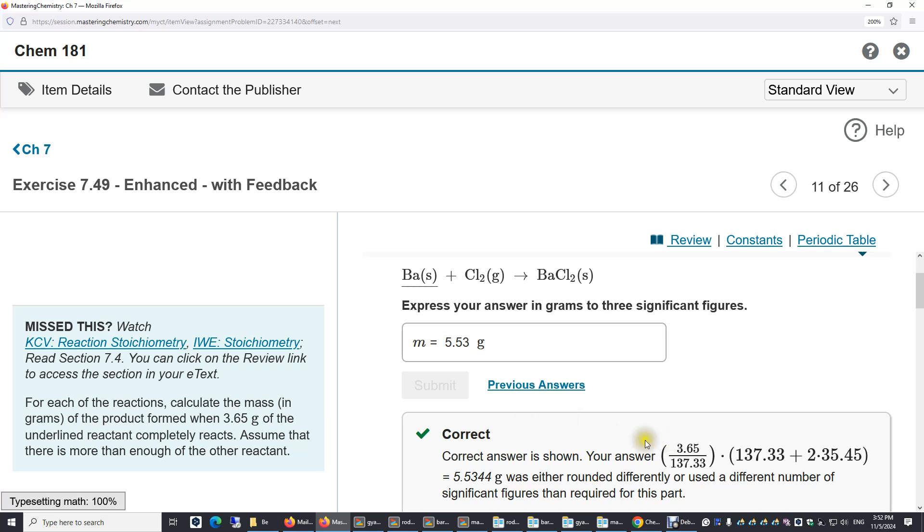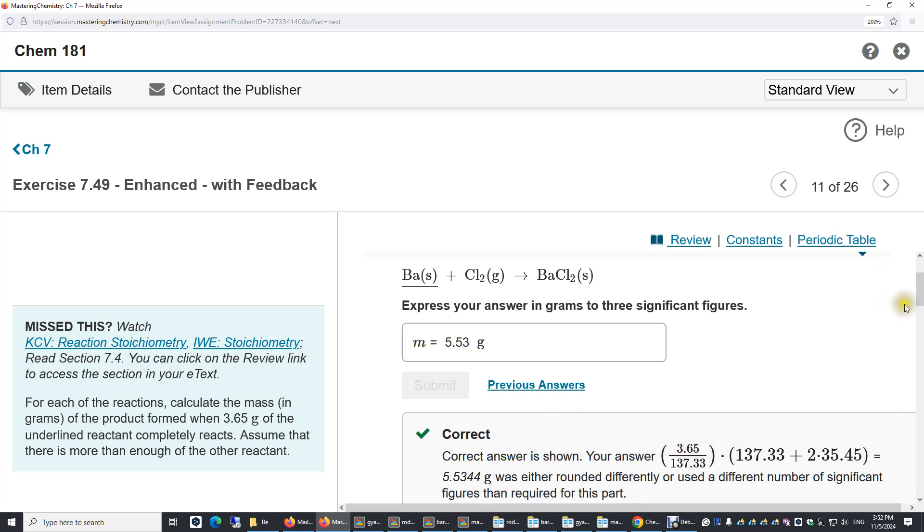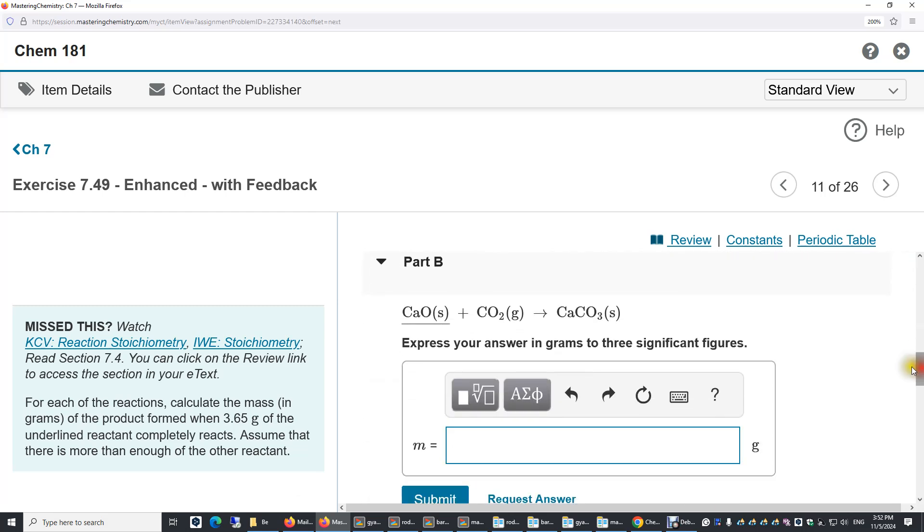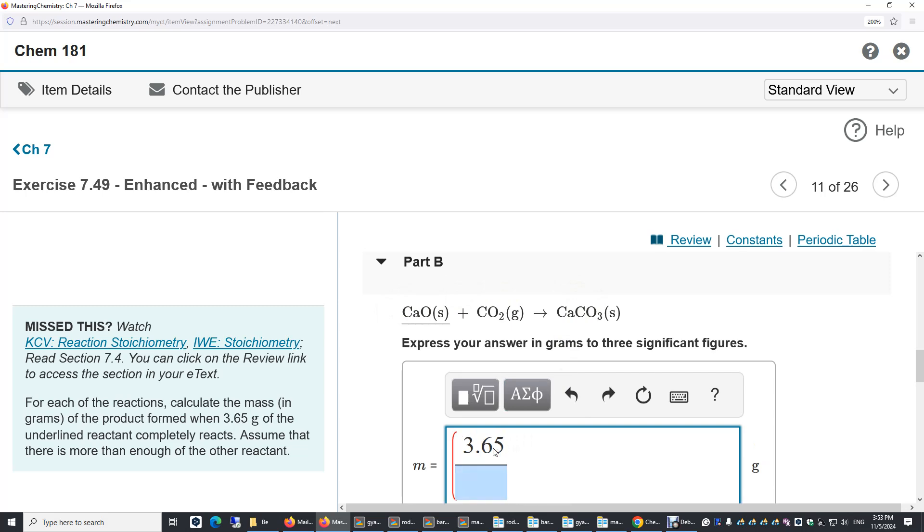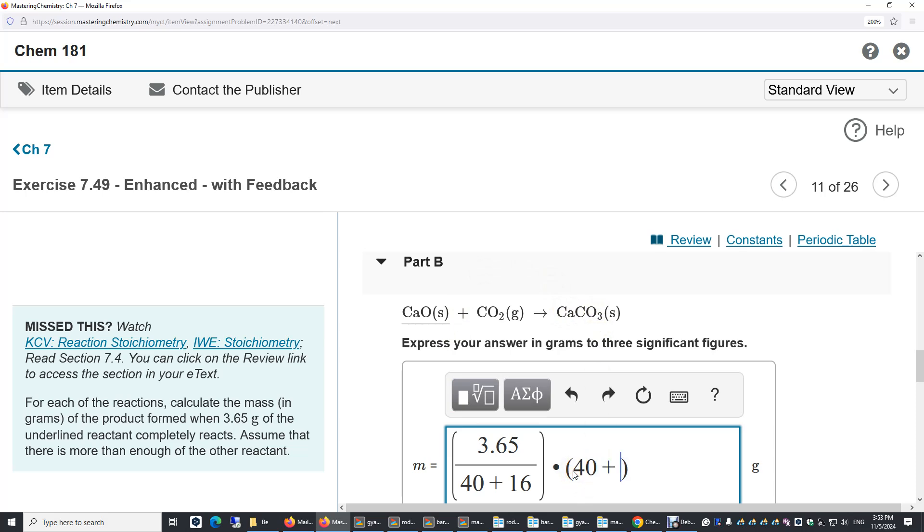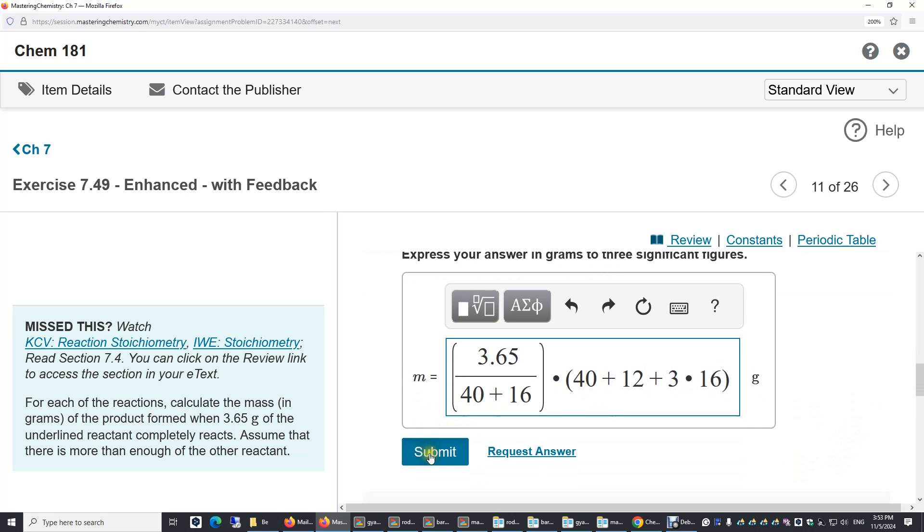We use the same strategy for all three other parts. Again, one-to-one ratio, so it's easy. We have 3.65 grams divided by the molar mass of calcium oxide. Calcium is 40, oxygen is 16. And then multiplied by, over here, this is calcium carbonate. Calcium is 40, carbon is 12, and we have 3 oxygen. And then submit.